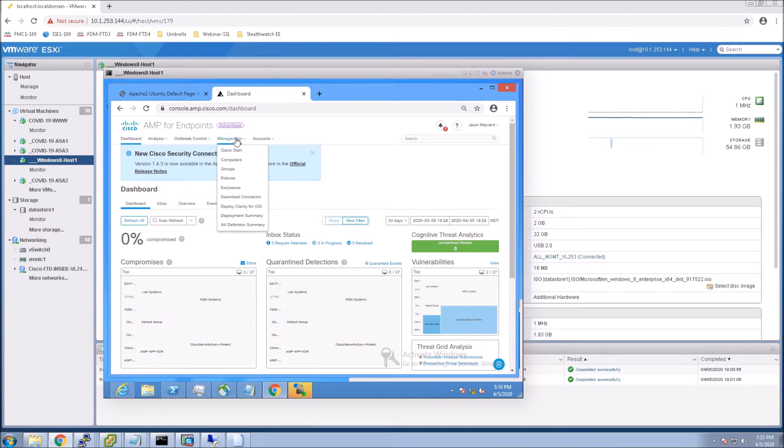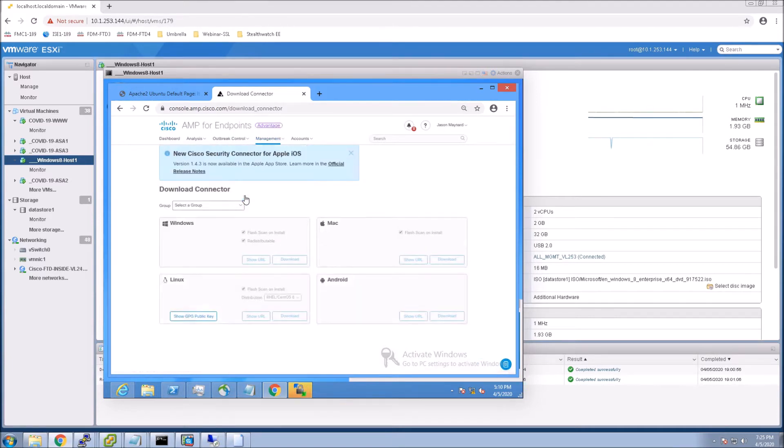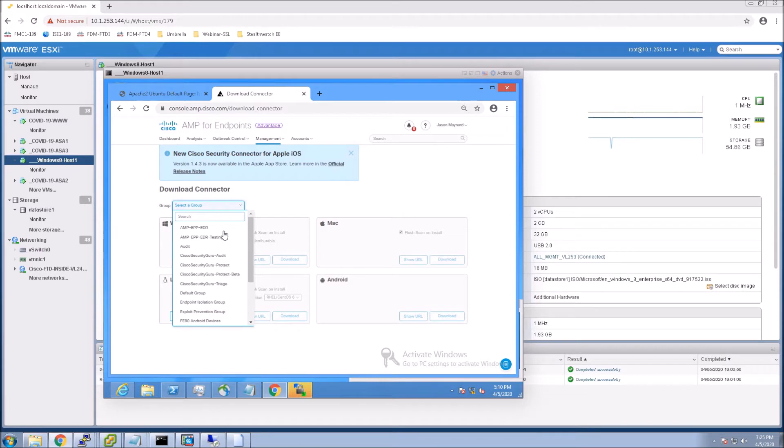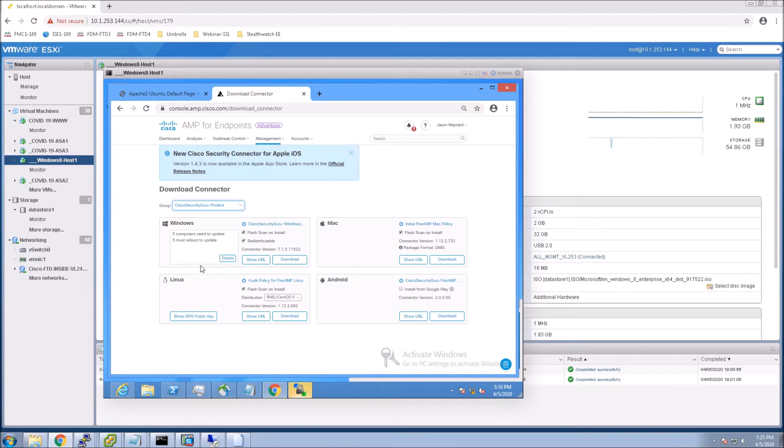So the first thing we're going to do is we're going to go into Cisco Endpoint AMP console. We're going to go to our download connectors, and we're going to grab a specific group. I'm only going to show you how to get this installed for a specific group.